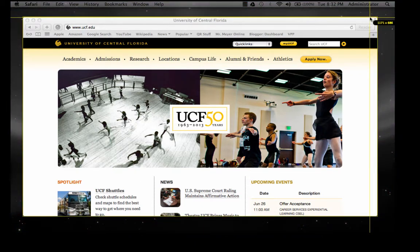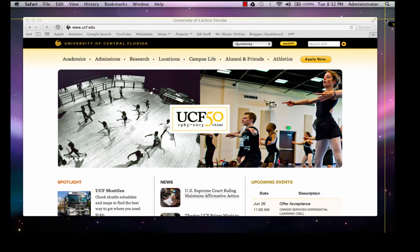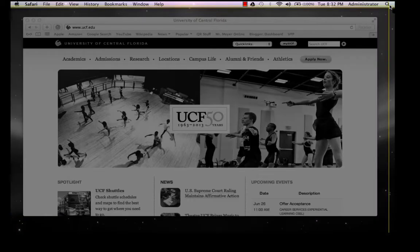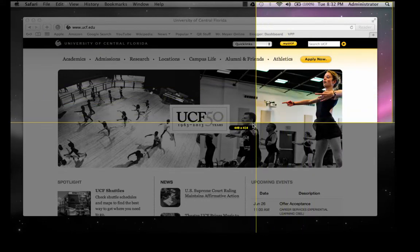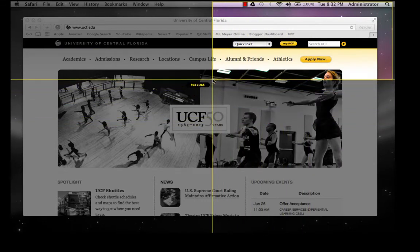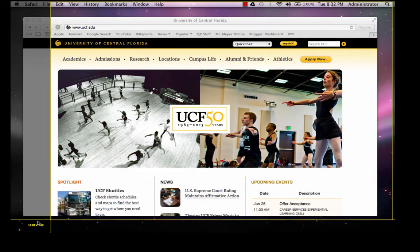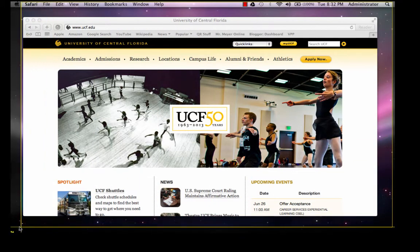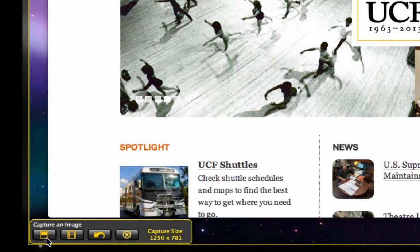A portion of your screen darkens and you now have crosshairs to move around. You use these to highlight the area you wish to capture. For today's lesson, I am going to highlight my whole screen. Once you have the desired area selected, unclick your mouse and a menu appears in the bottom left of your screen.